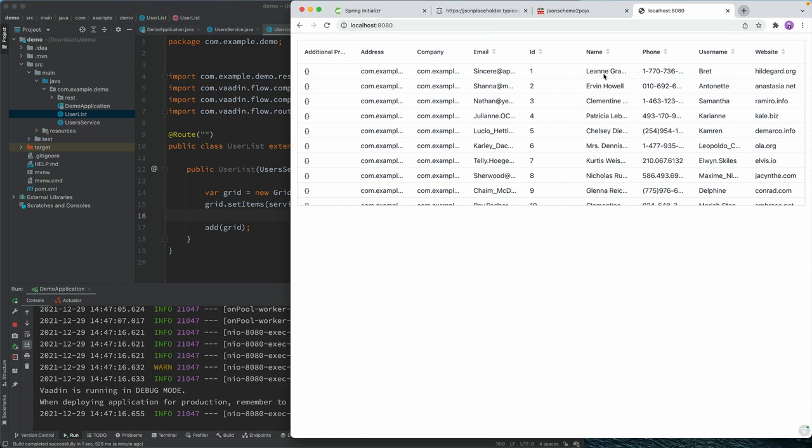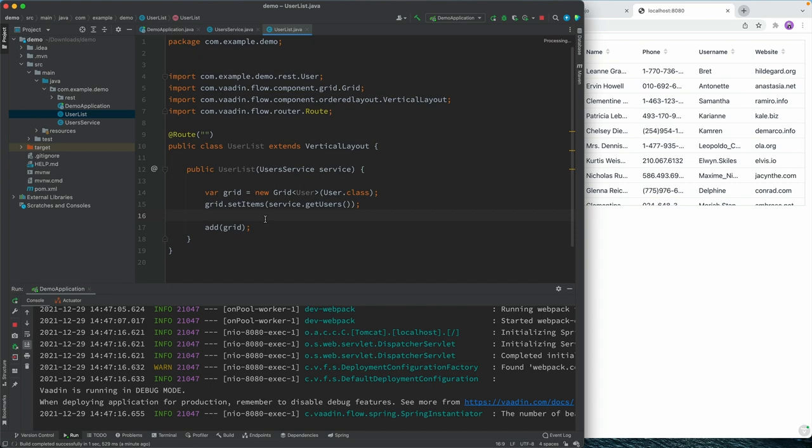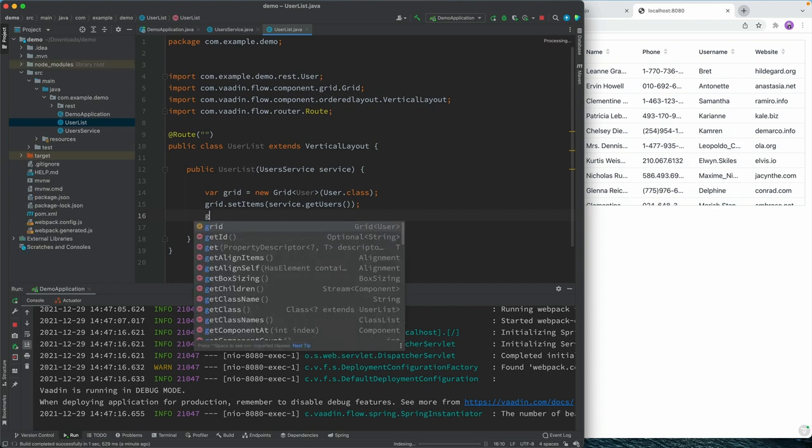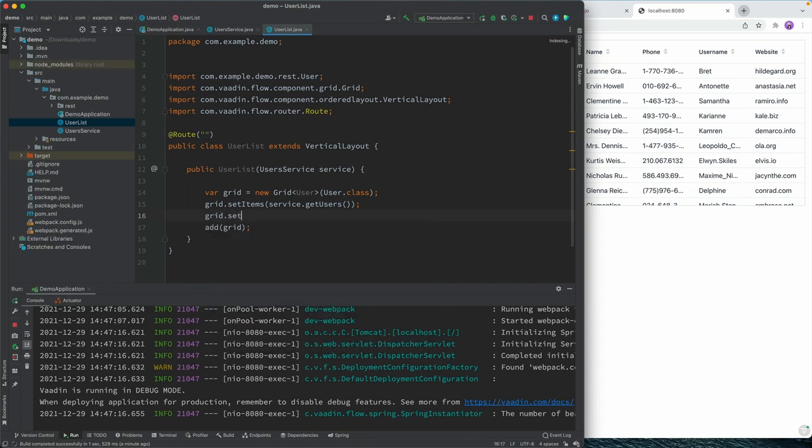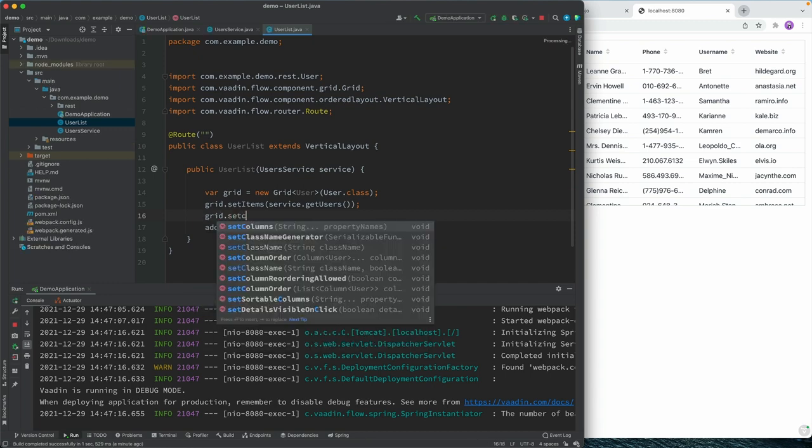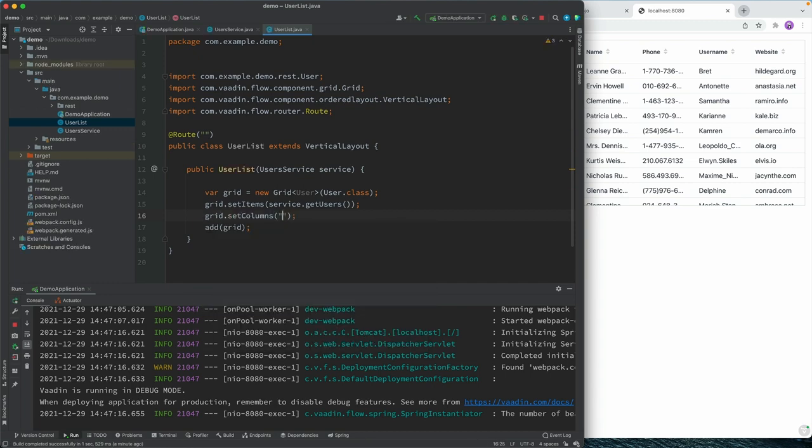So let's say we want to see name, phone, website, and then we can fetch some of the, let's say company name here. So let's say that we want to have that. And provided that Spring Boot DevTools kicks in, we should be able to go and refresh the browser here.